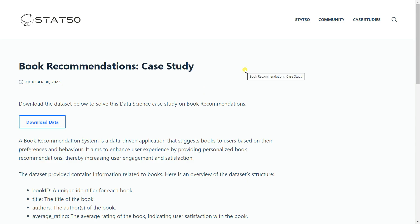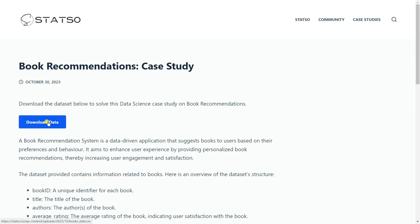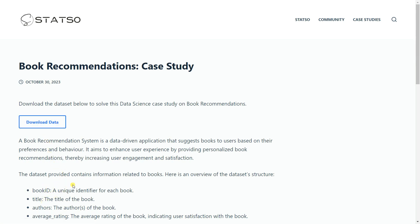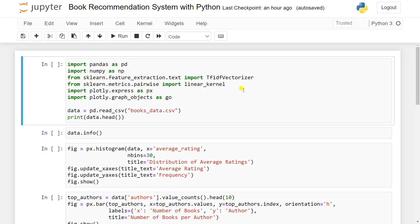In order to build a book recommendation system we are going to collect the data from the dataset. This is the dataset - you just need to go here and click the download data. Inside this data it has four feature columns and based on the feature columns you need to recommend the books. I'm simply going to click here to download this data.